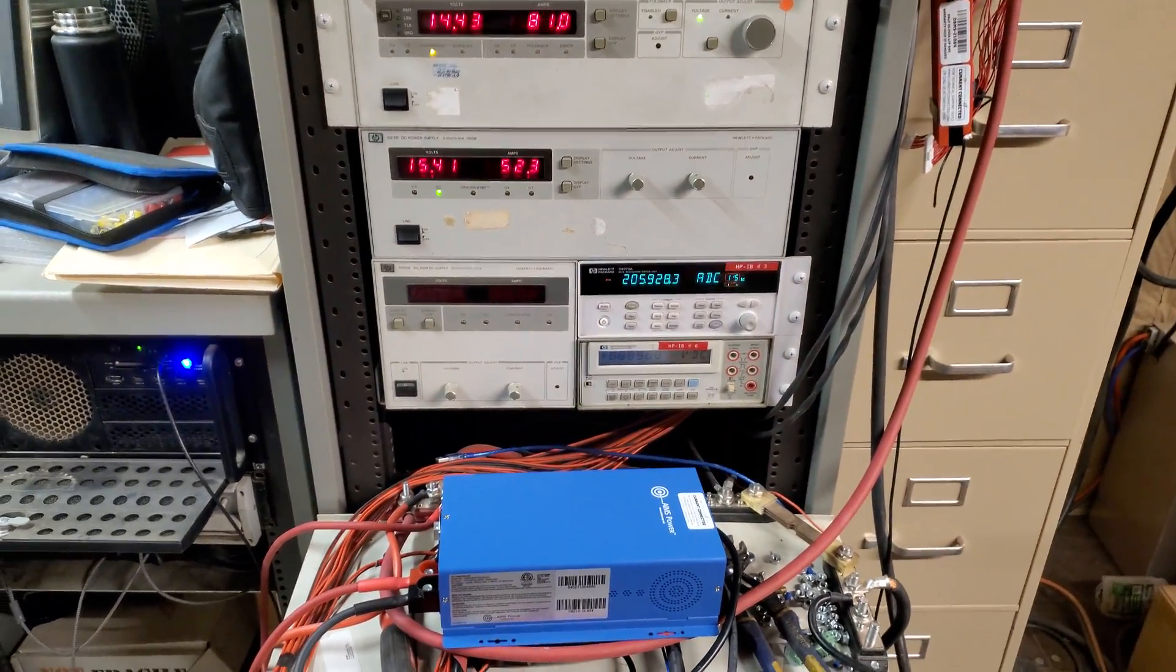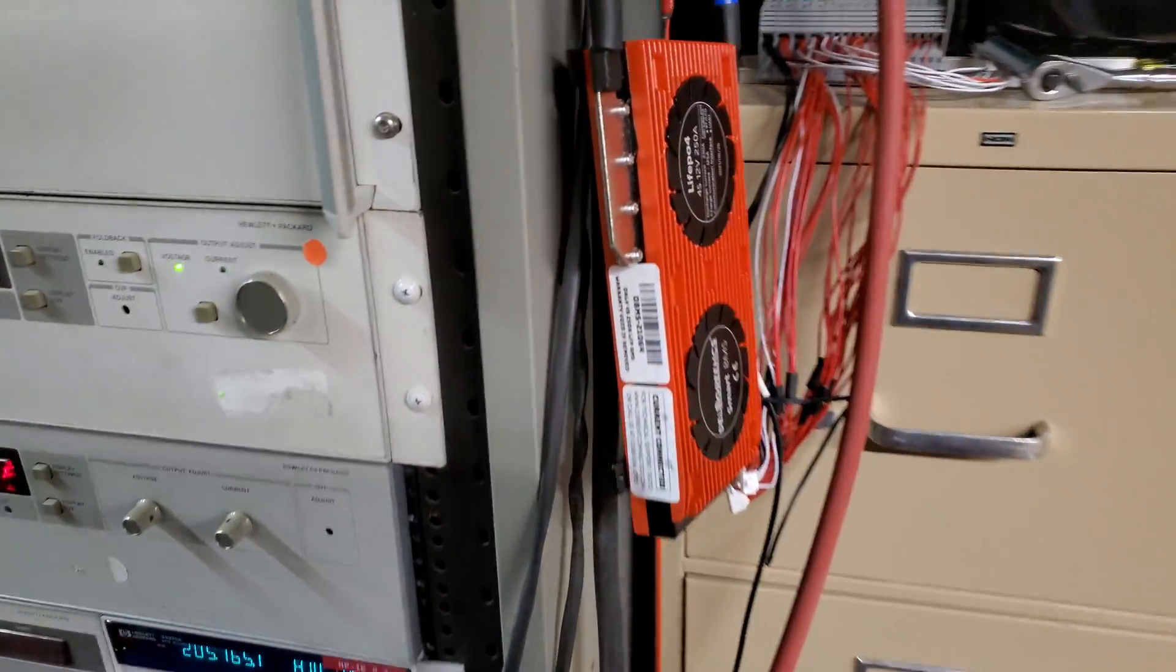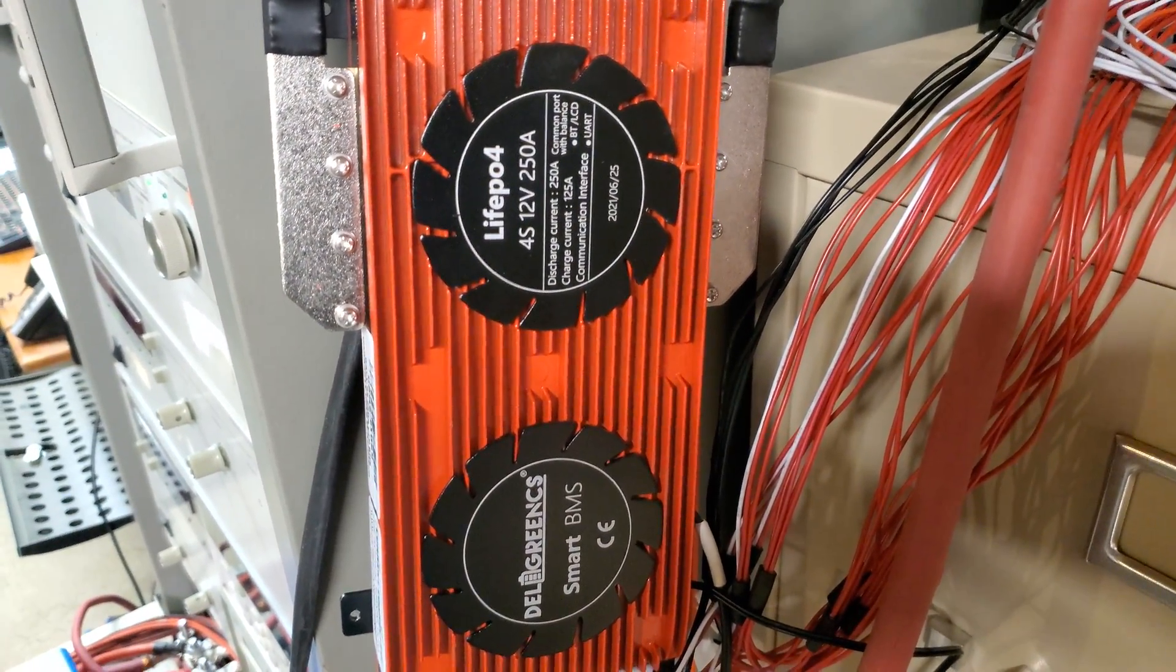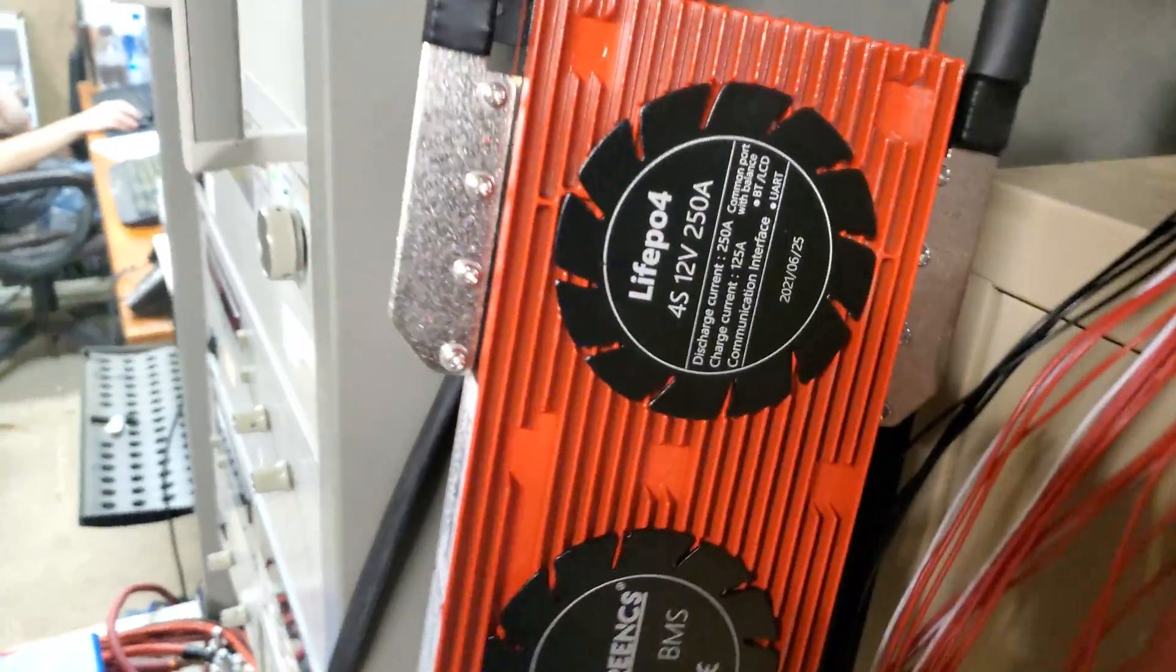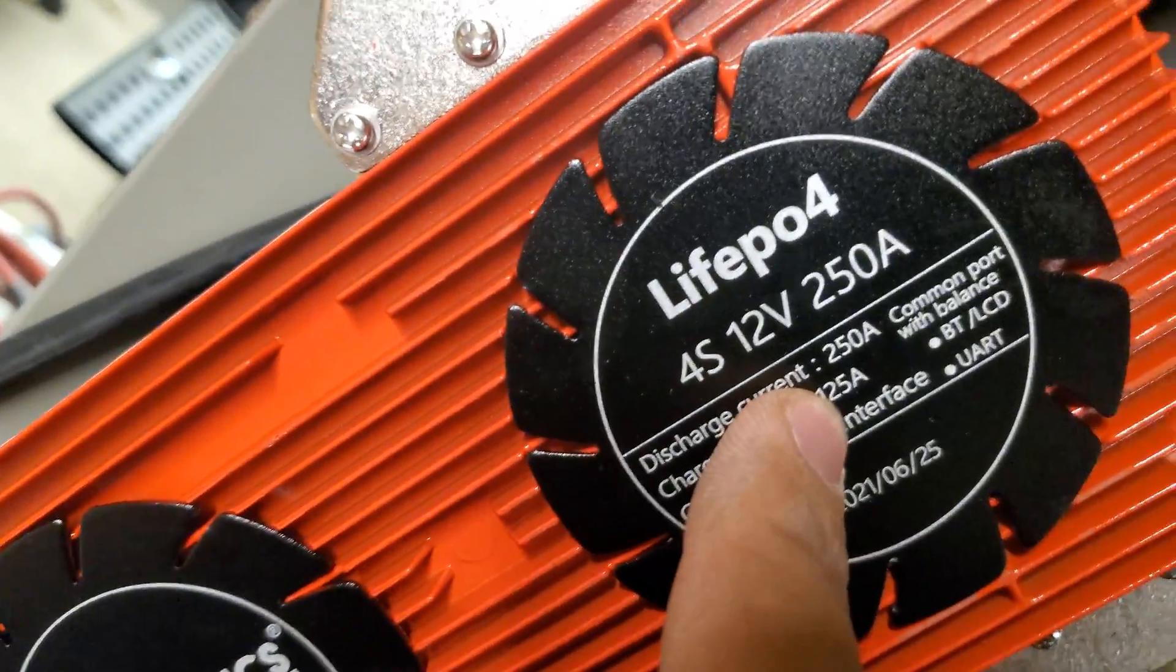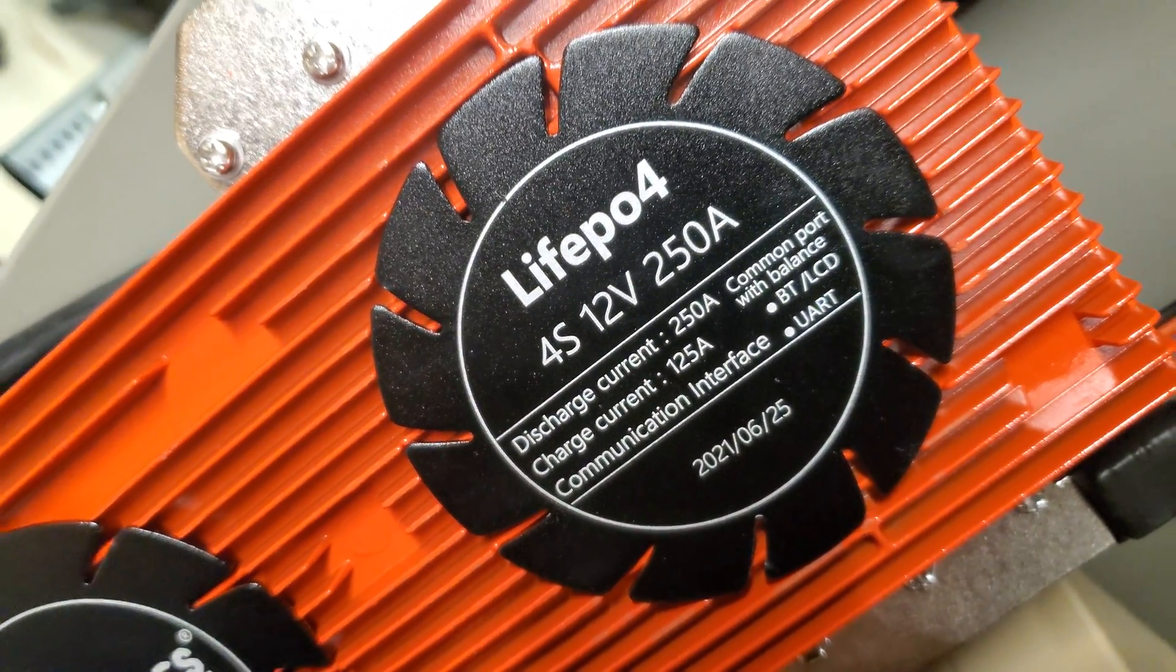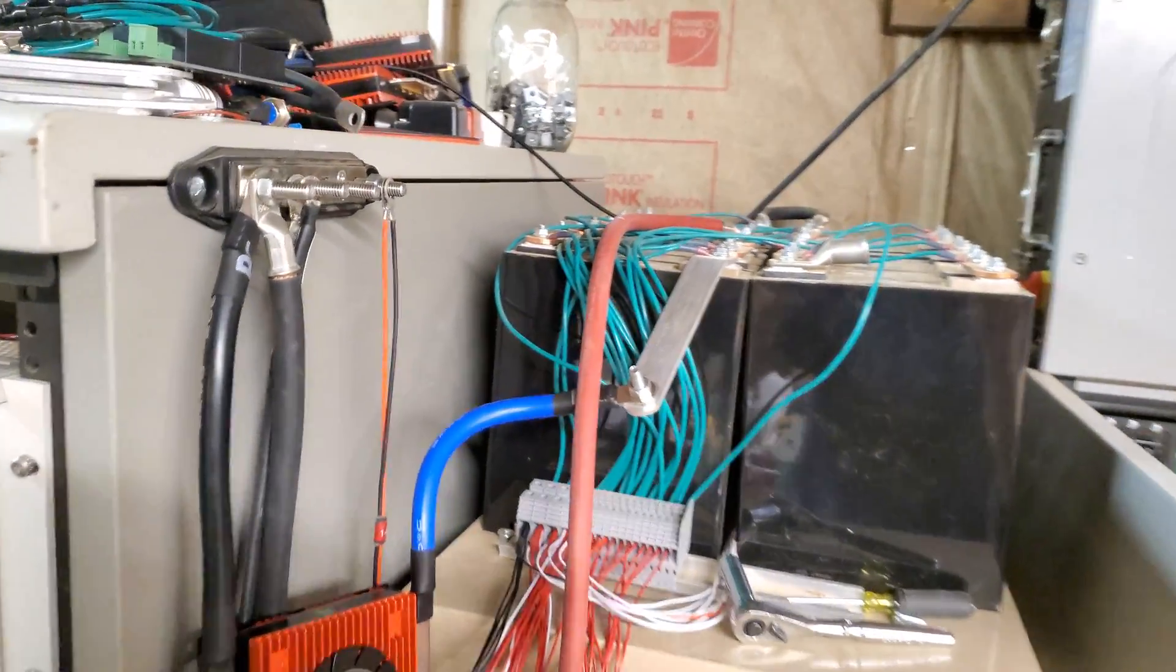Okay, so call me crazy but I have to do these kind of tests. Here I have a Deli Green lithium iron phosphate 4S 12 volt 250A BMS. You can see here on the cover it says 125 amps charge current. I have really bad camera work here but whatever.